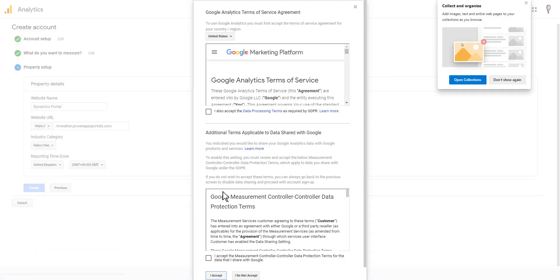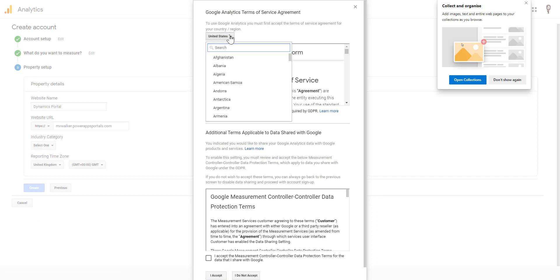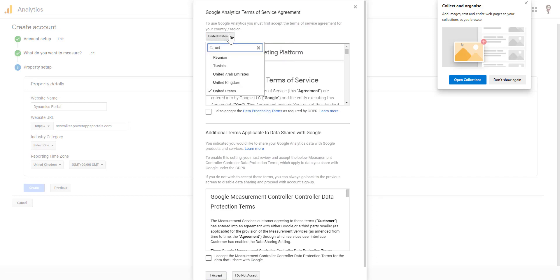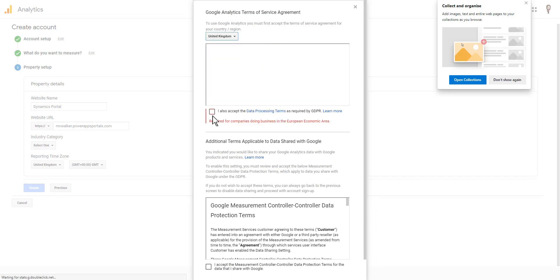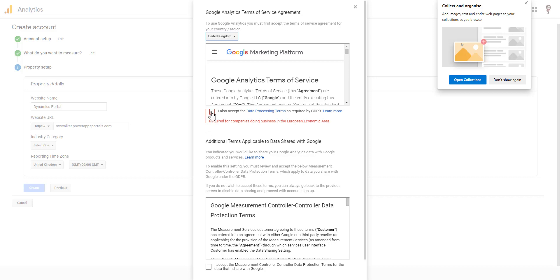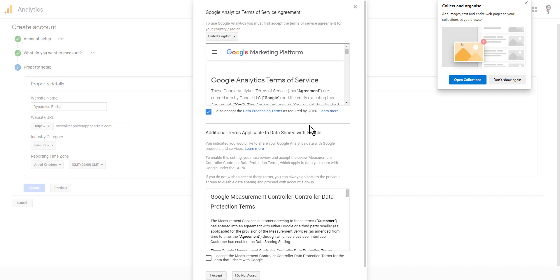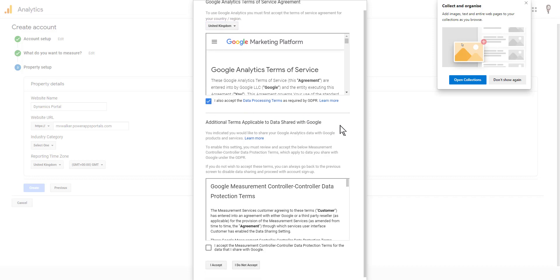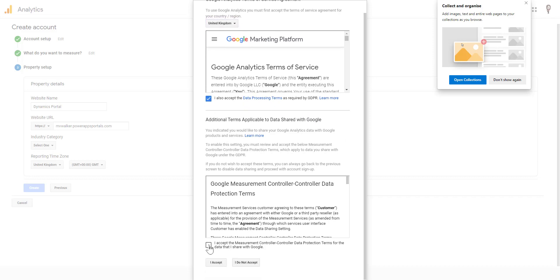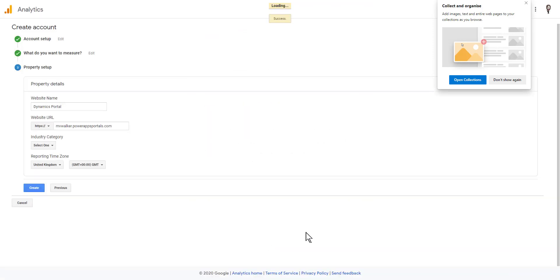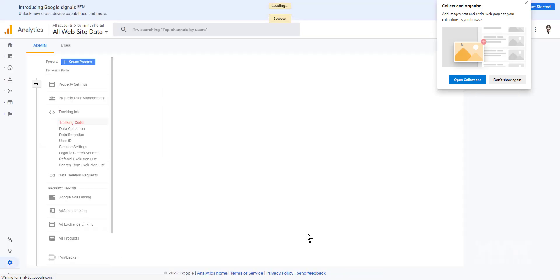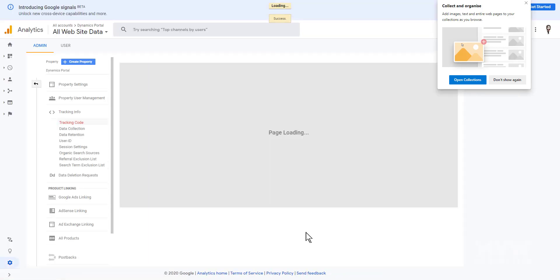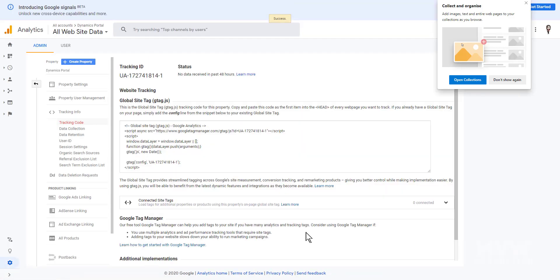We'll go ahead and create it. There are some things we need to agree to — this is the terms of service agreement. Let's go ahead and accept those. Now it's going to give us some tracking code.